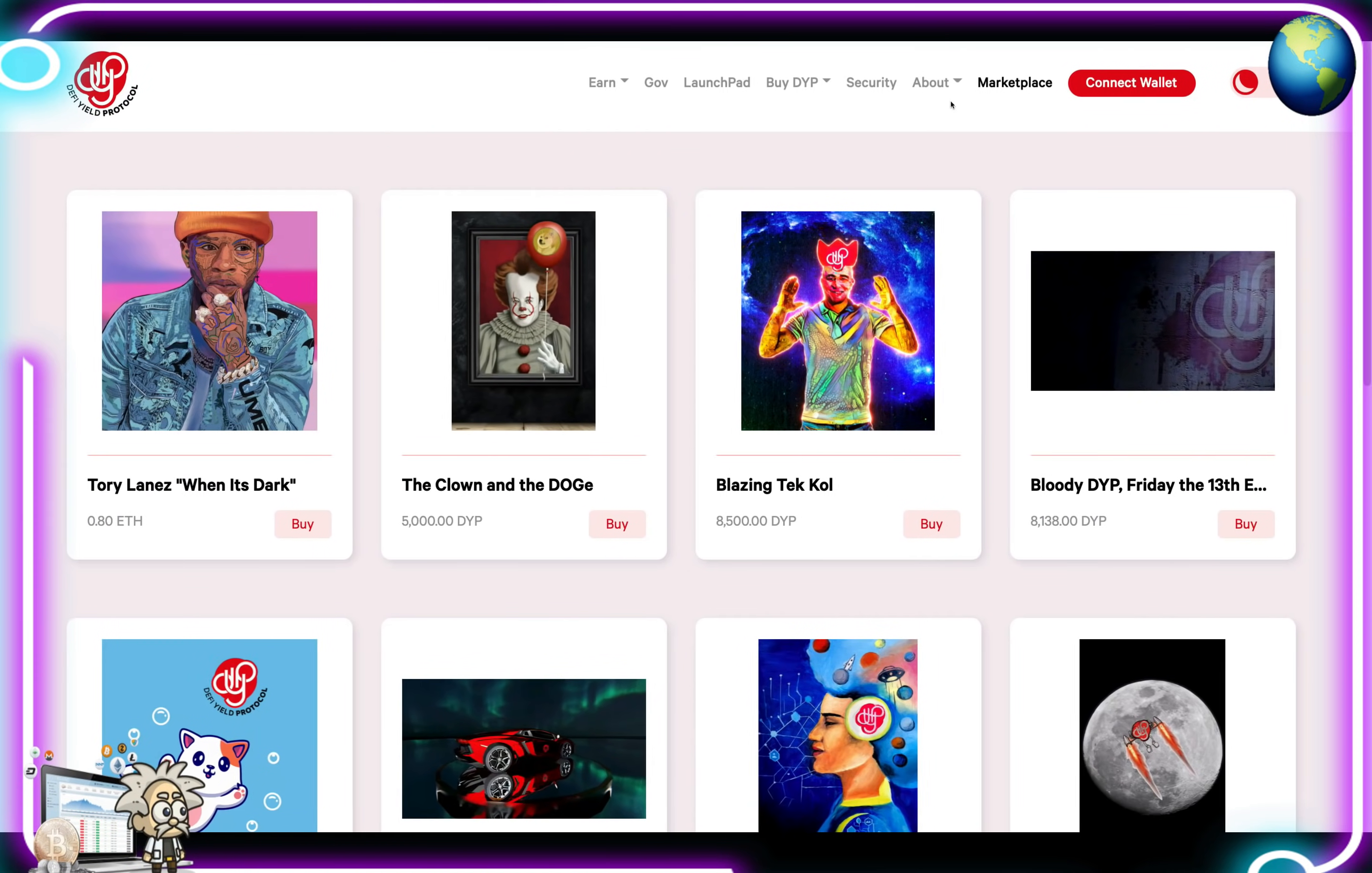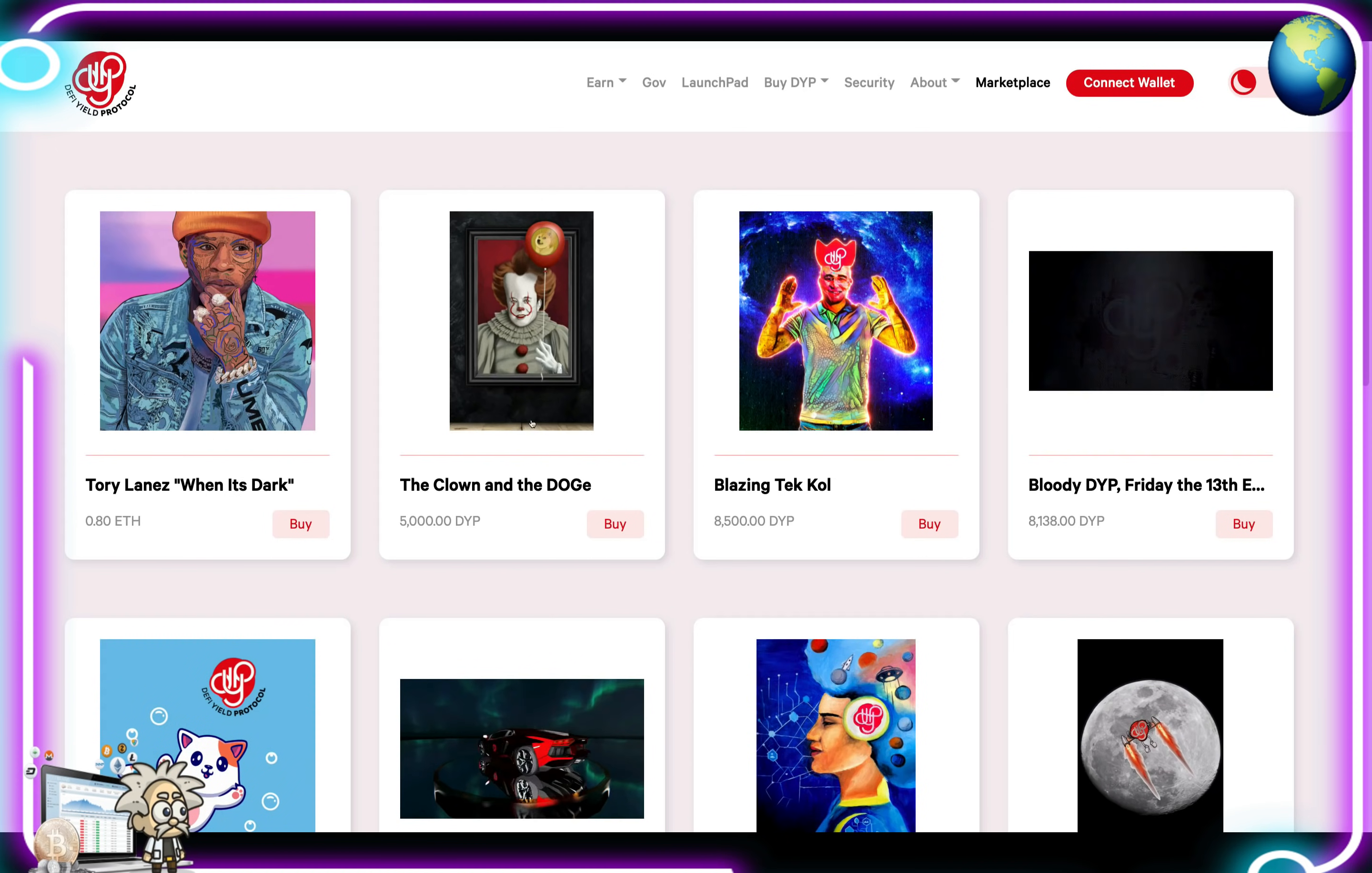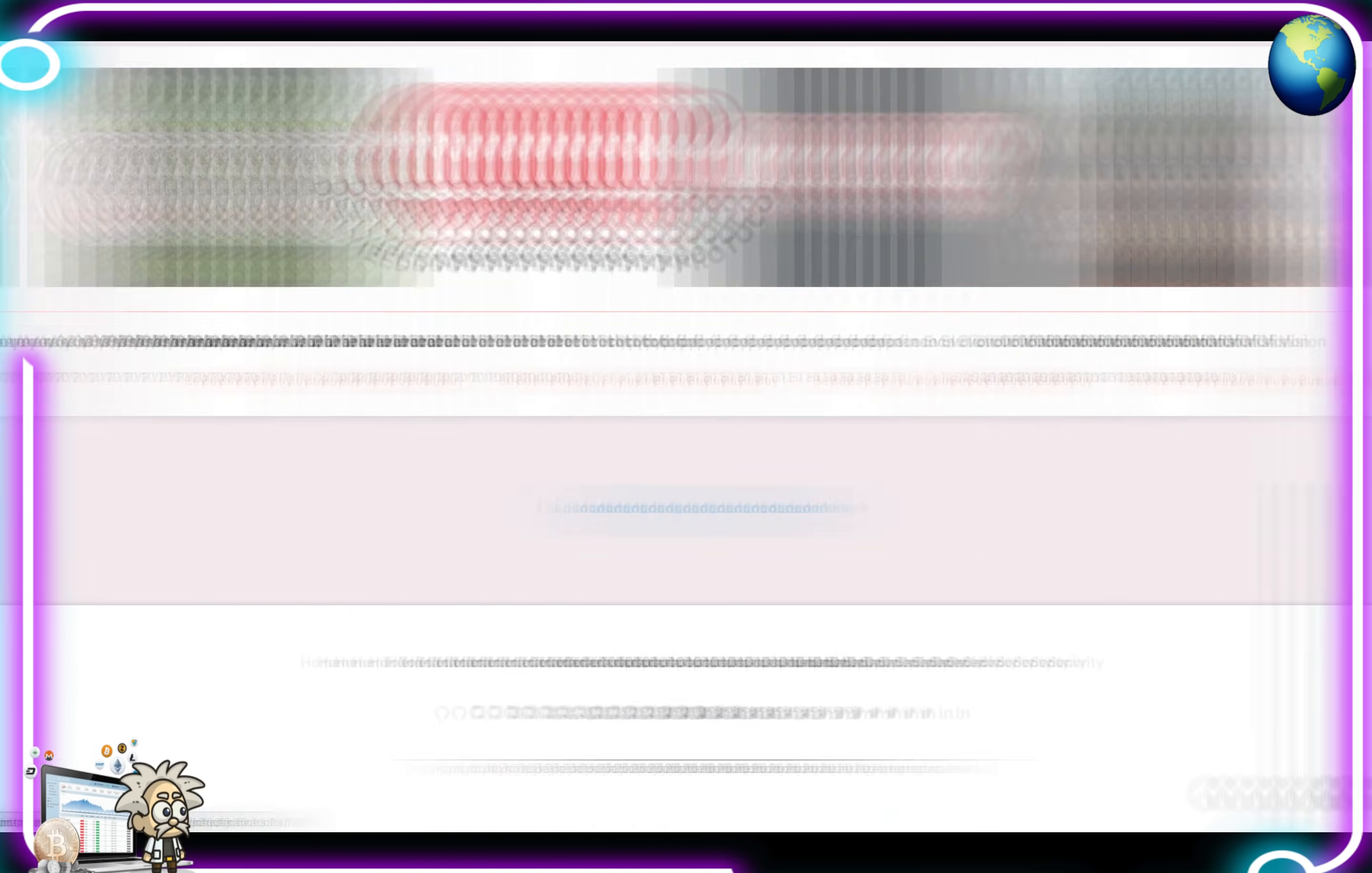This is their NFT page. Very cool NFTs that they have here like Tory Lane's When It's Dark. You can get that for 0.8 ETH. Clown from Pennywise, that's 5,000 DYP. Lambo logo. DeFi yield protocol galaxy. DYP cat. The list goes on. Definitely check it out.